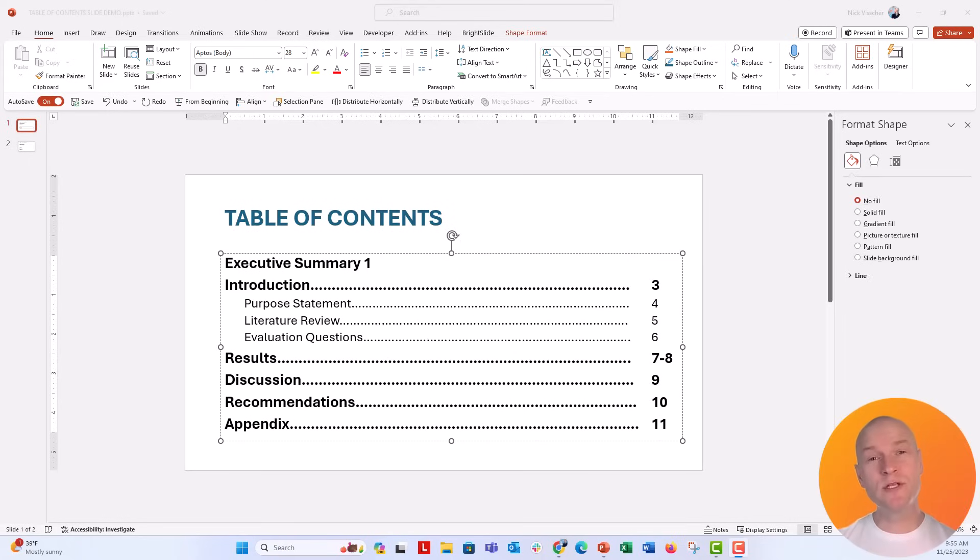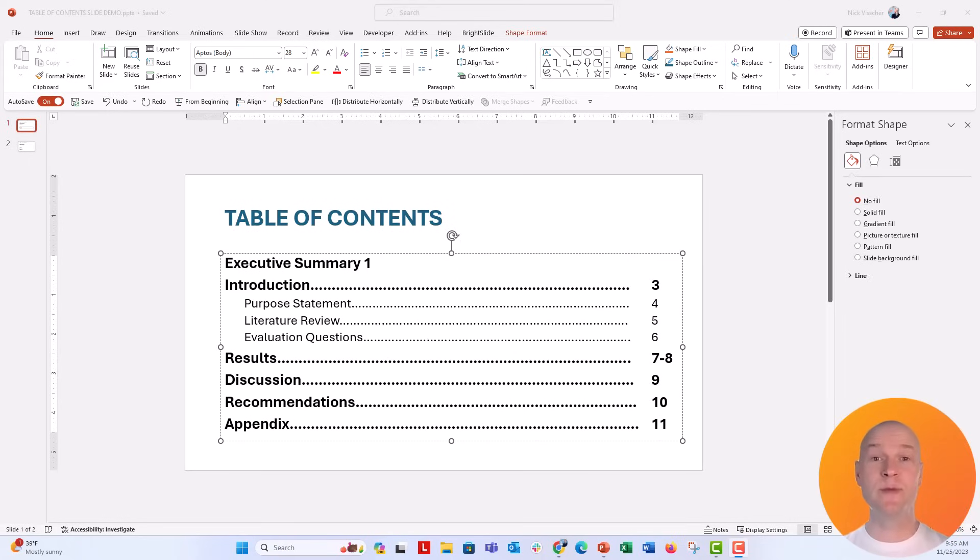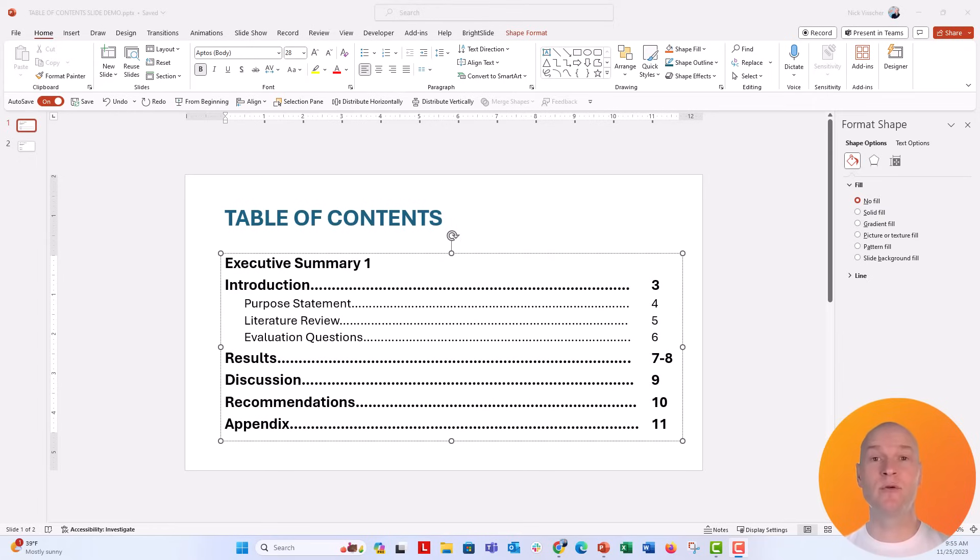Hi everybody, this is Nick. I'm coming to you with a really quick PowerPoint trick, a little hack that you're going to love, especially if you use PowerPoint for creating longer form reports or slide docs, reports that need to have a table of content slide.